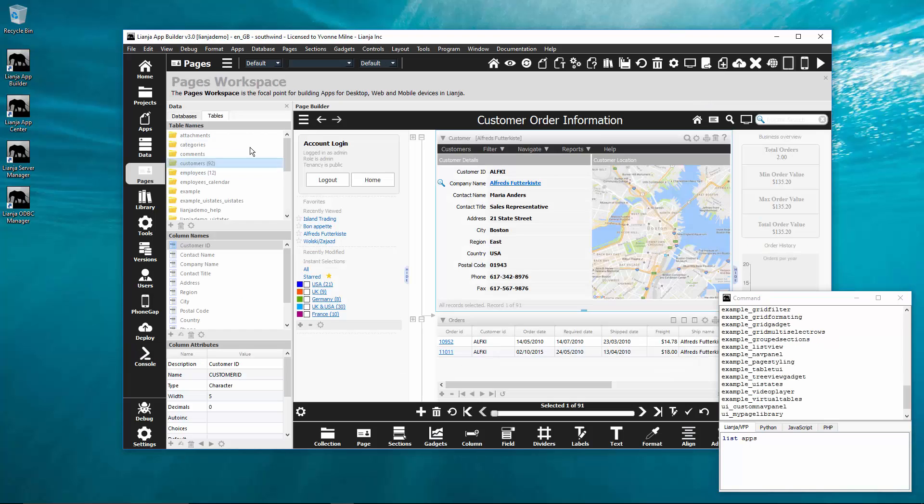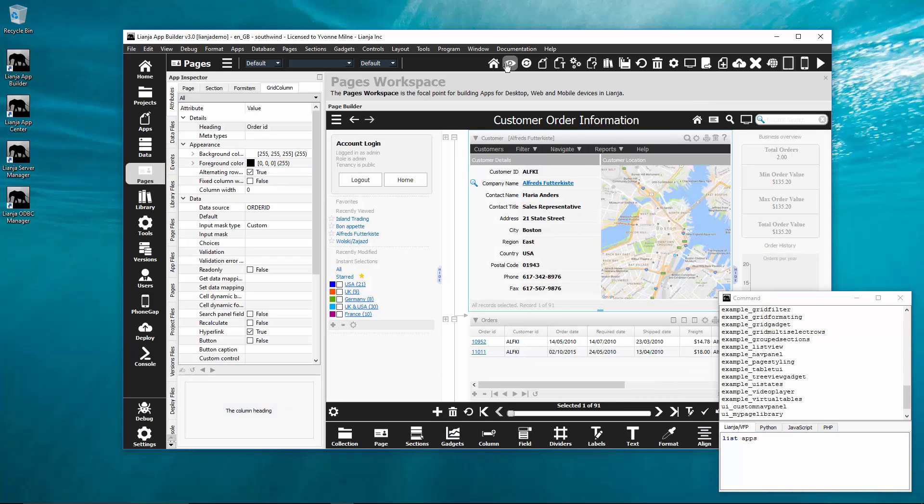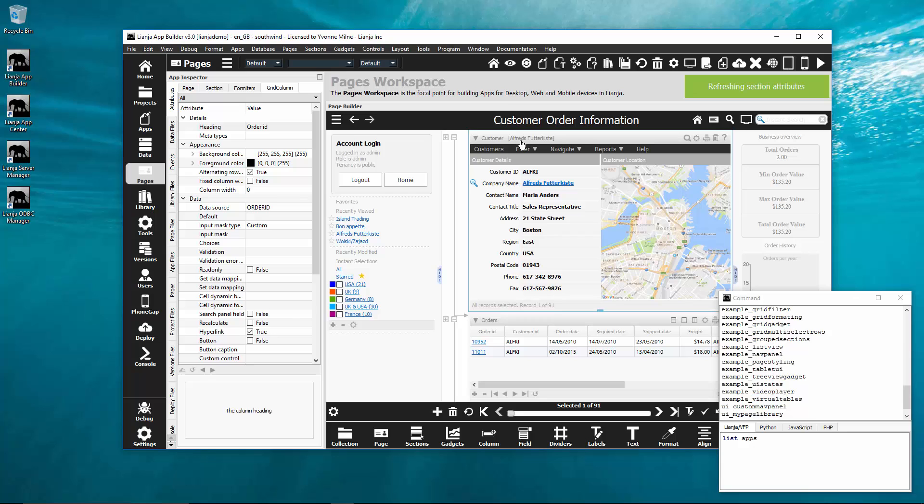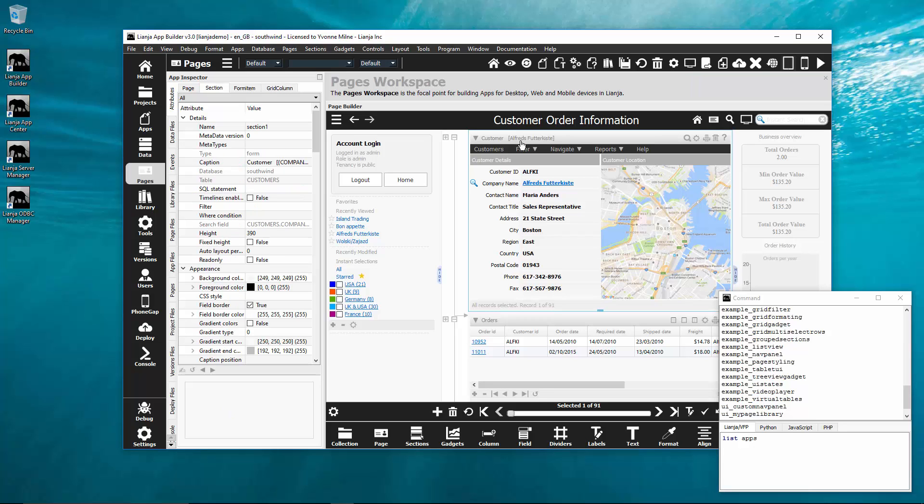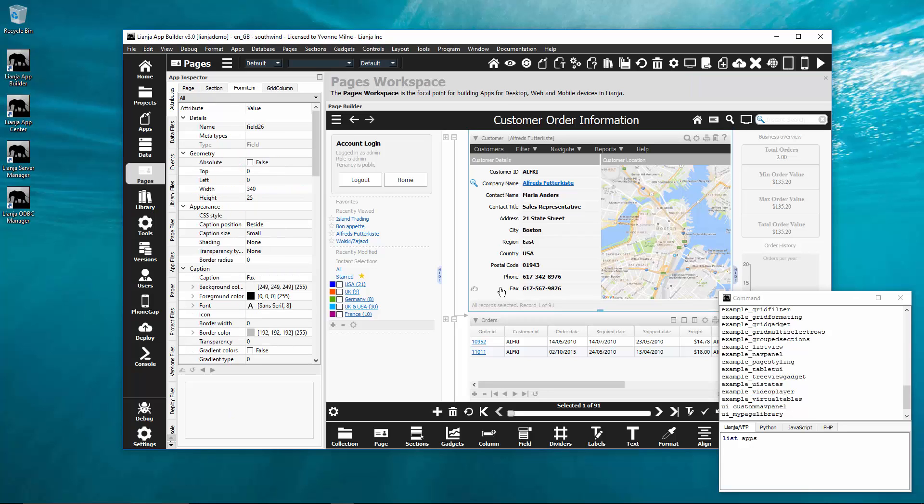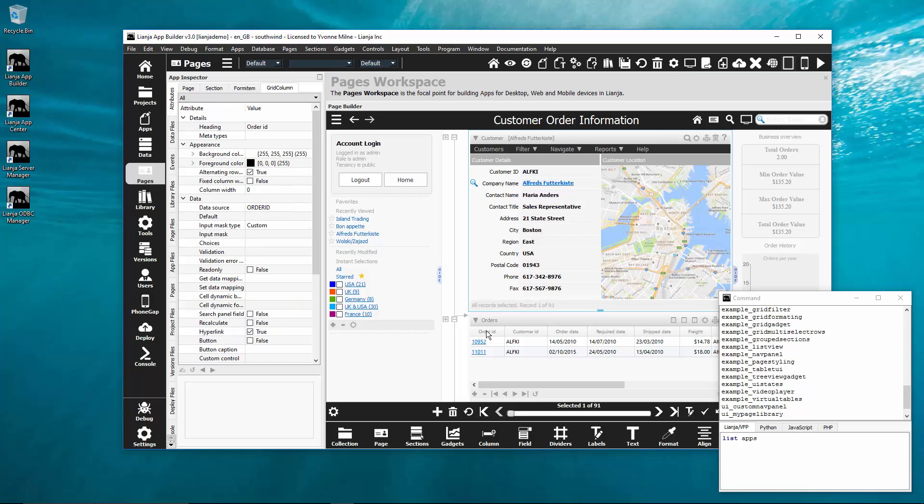The apps inspector has been massively enhanced. It now has the attributes editors for pages, sections, form items and grid columns now always visible and editable.